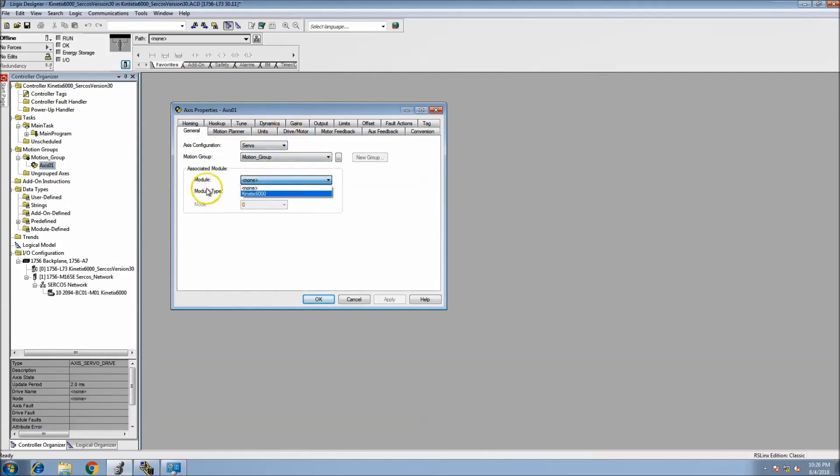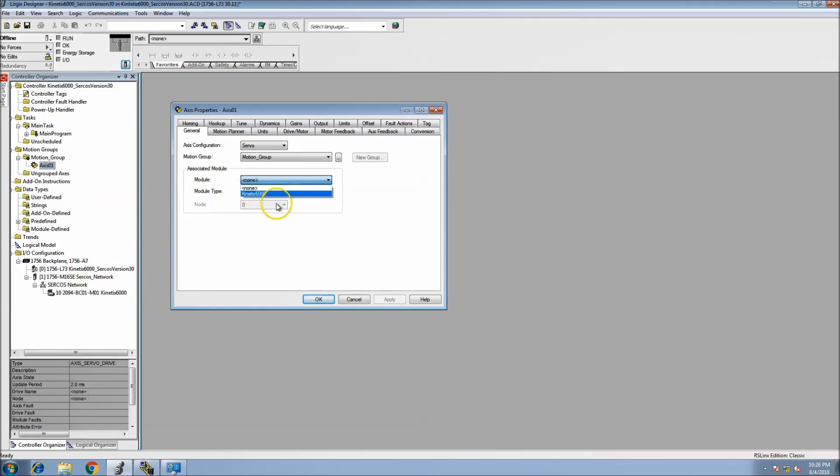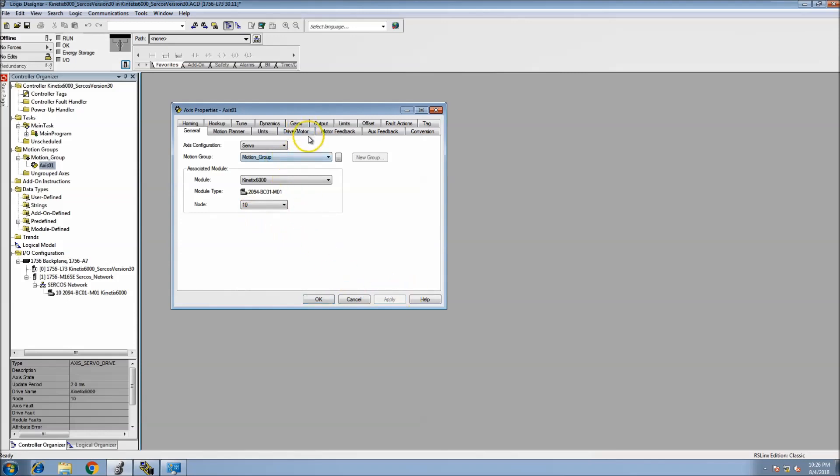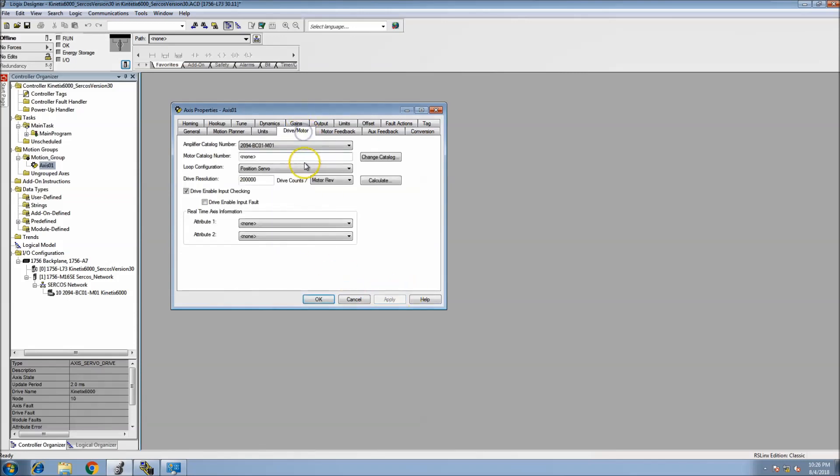We'll open this up and look at our module. Our module, we have to have associated modules. That's what we would have added down here, that's the Kinetix through the SERCOS. I'm going to pick that, it automatically puts in my node that I'm using.